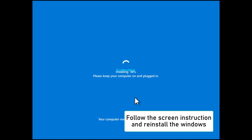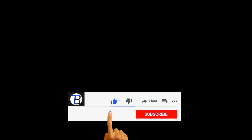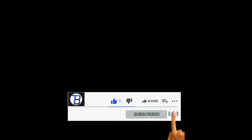There you have it - a quick fix to the user profile cannot be loaded error. If you found this video helpful, don't forget to like and subscribe for more tech tips. Thanks for watching.